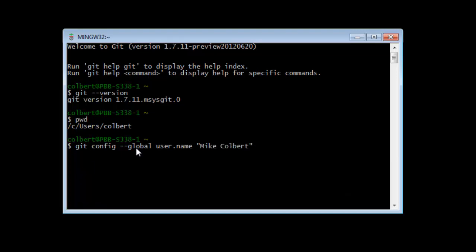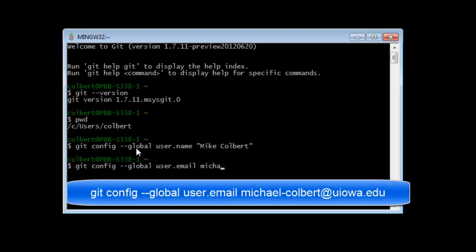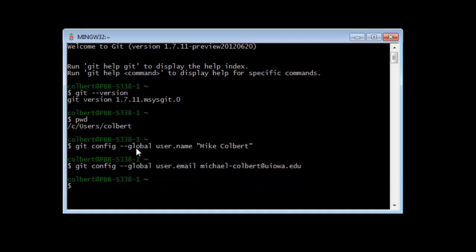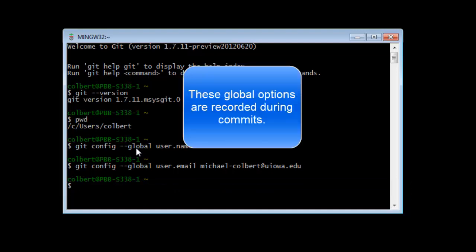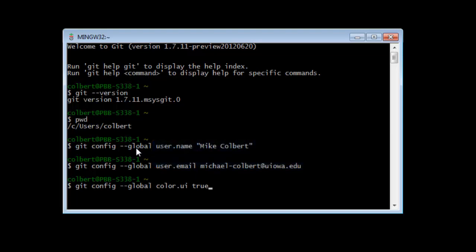The first thing to configure is the username — this should match the username on your GitHub account. Press the up arrow in the bash shell to recall the last command. Then set the user email, which should also match your GitHub email. The last global option to set is `color.ui` — set that to `true`, which makes the Git command line a little more user-friendly.